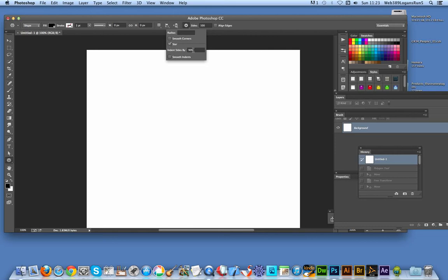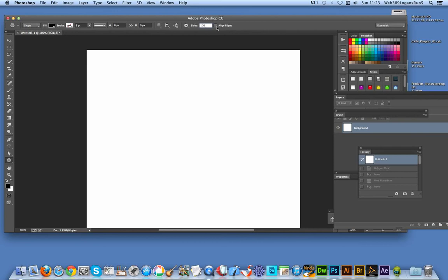Indent sides by—I'm going to make it intense stars, so it's going to be 90 degrees at that point, and set the number of sides to the maximum 100.